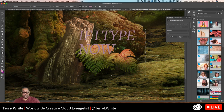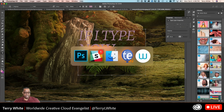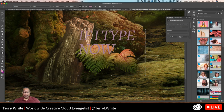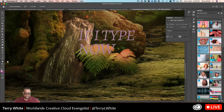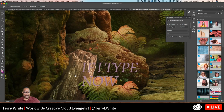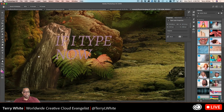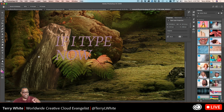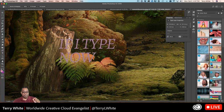Next up — we did the custom shape tool. We also did the hand tool earlier in a lesson, but just a reminder: the hand tool is for panning your image around. I'm not moving the image with the move tool — I'm panning the view.